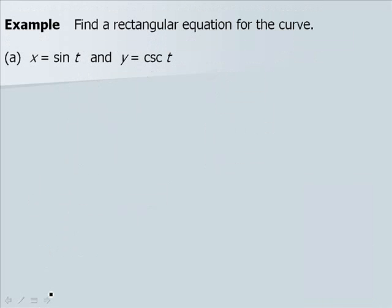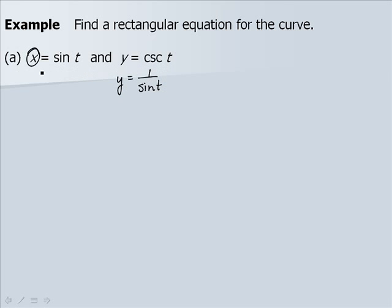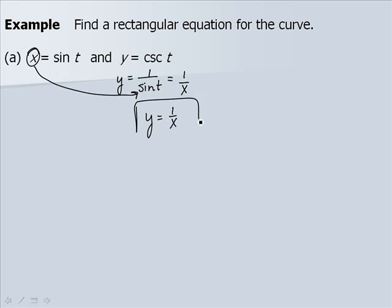In this example, we find a rectangular equation for a given curve. For part a, x equals sine of t and y equals cosecant of t. Rewriting, y equals 1 over sine of t. Since sine of t equals x, substituting gives y equals 1 over x as the rectangular equation.